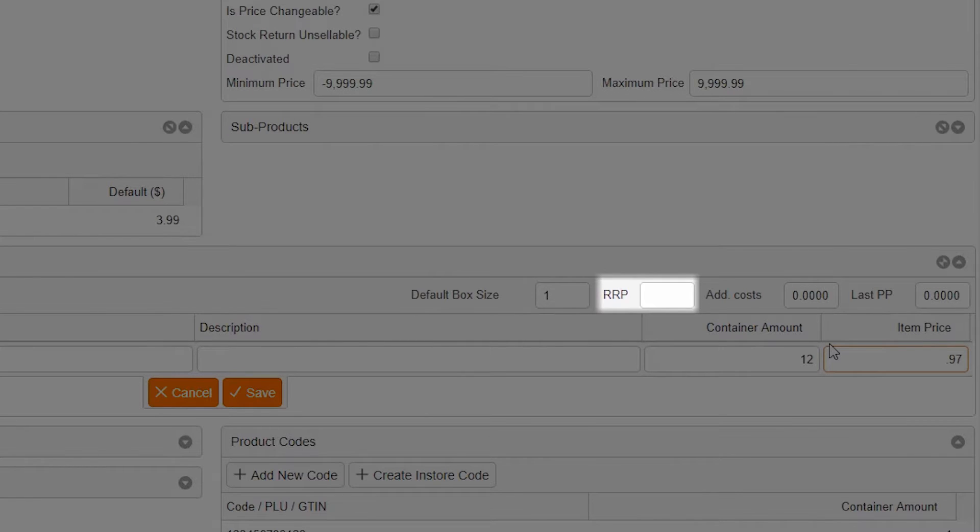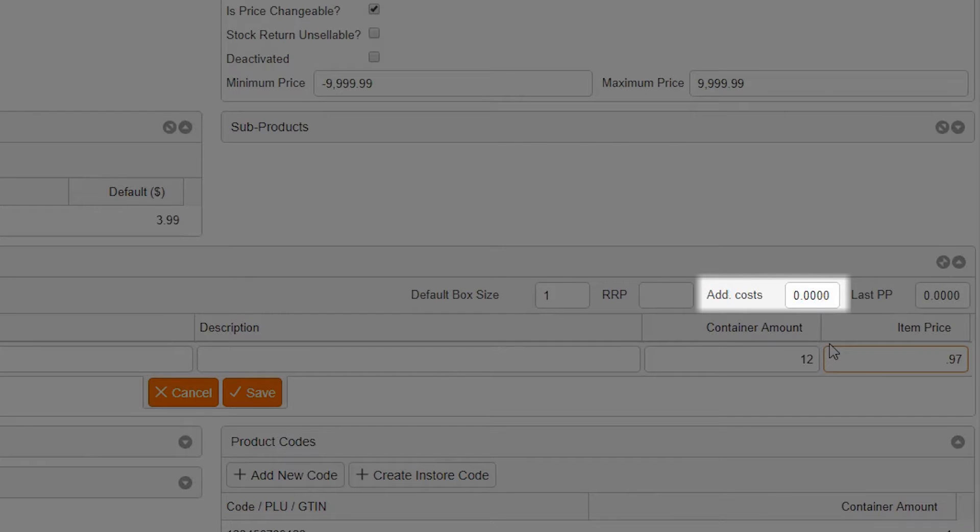The RRP is the recommended retail price. The additional costs are costs that are associated with selling the item. Perhaps you need to put it into a special package when you sell it. Add those costs here.